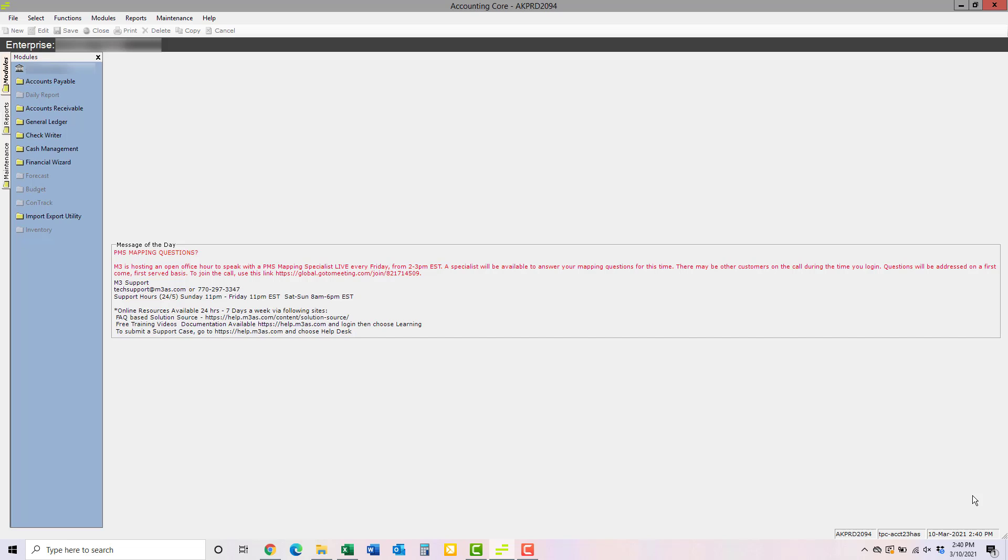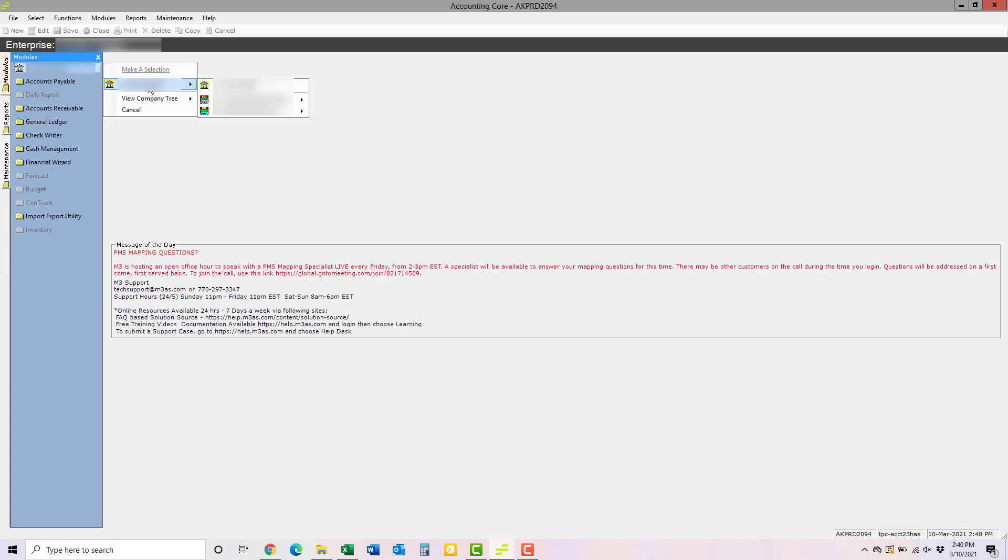Now, let's walk through how to run the report. First, in M3, make sure that you're at either company or property level, depending on which is appropriate for your hotel.